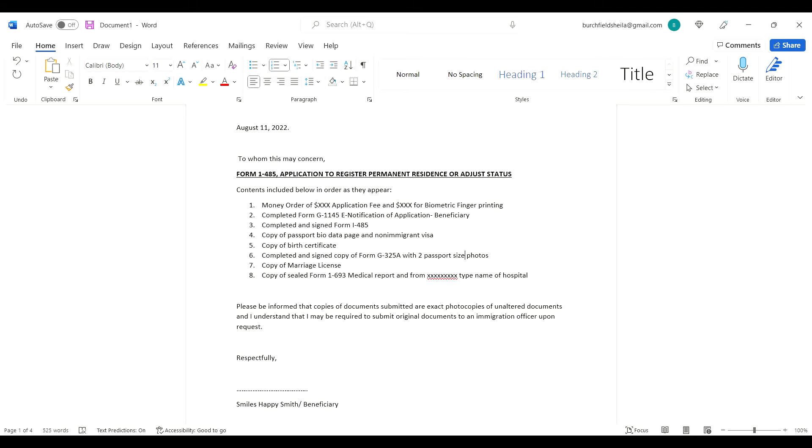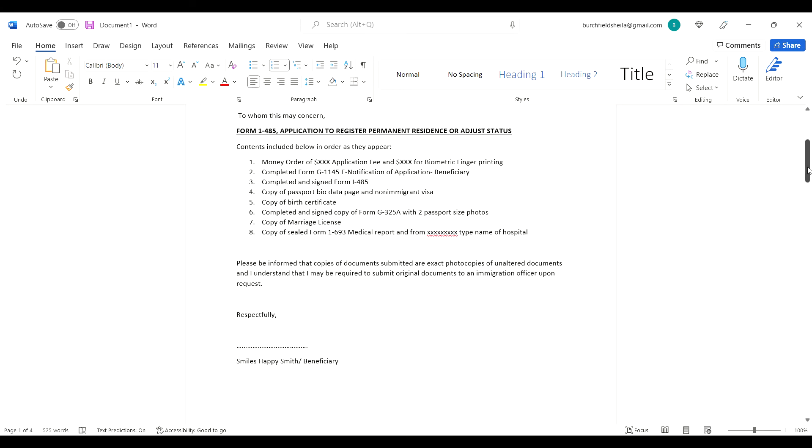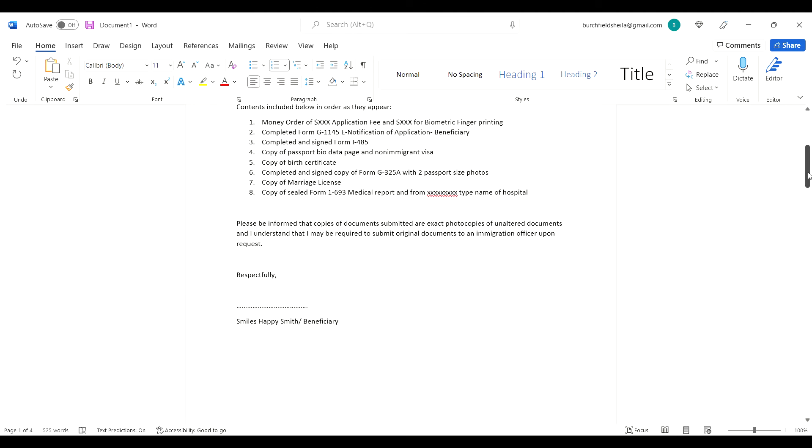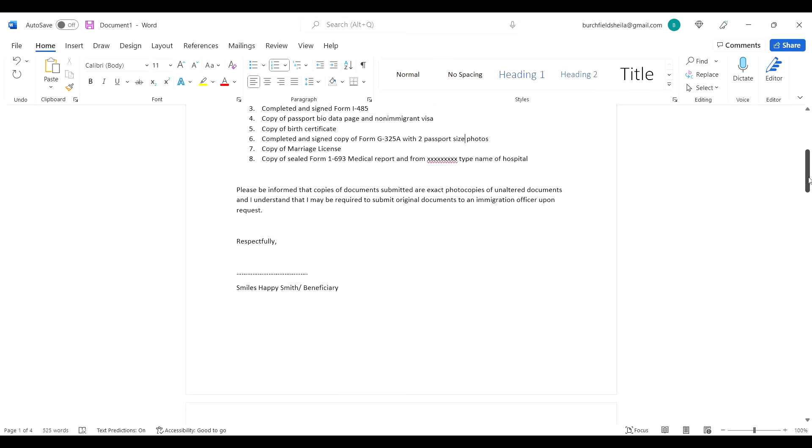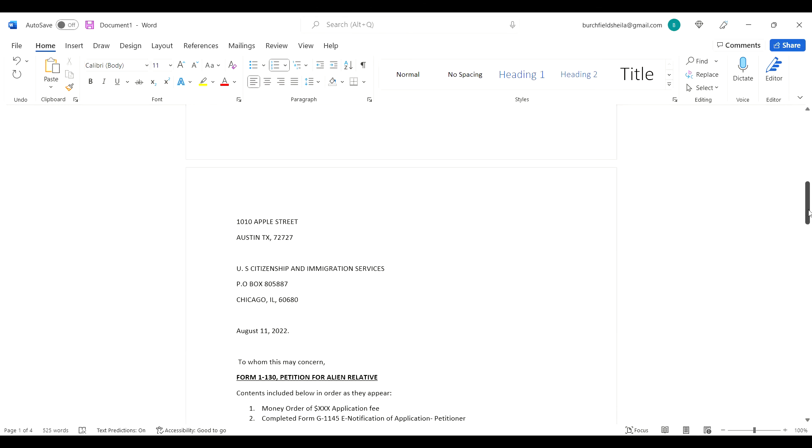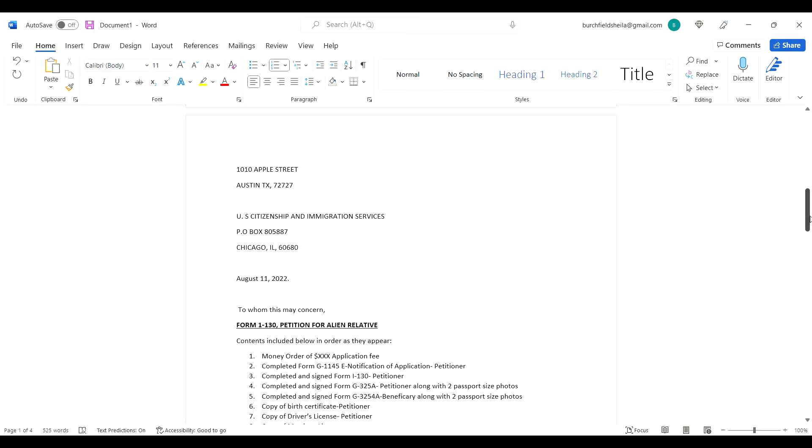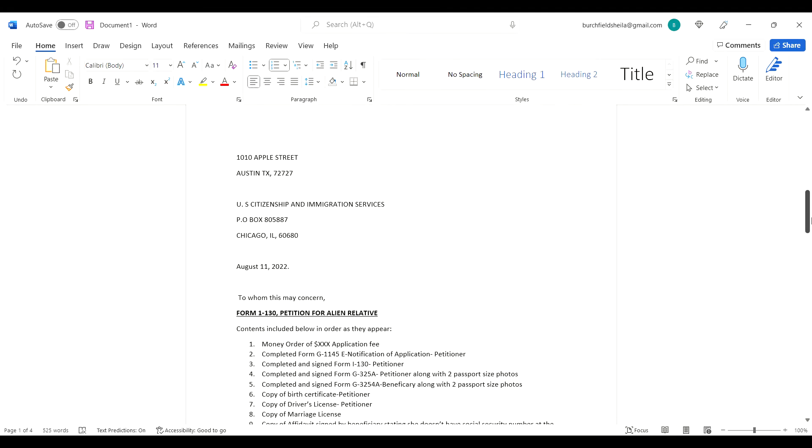Please be informed that copies of documents submitted are exact photocopies of unaltered documents and I understand that I may be required to submit original documents to an immigration officer upon request. I signed here, put my name, and noted that as the beneficiary. This made my life so easy, and it's literally arranged the same way to this day.